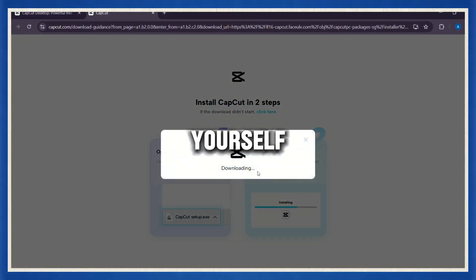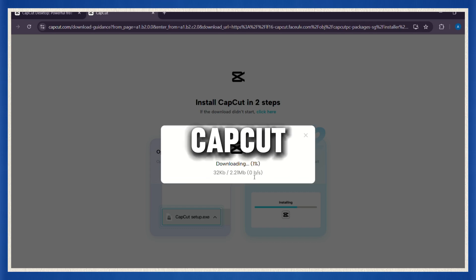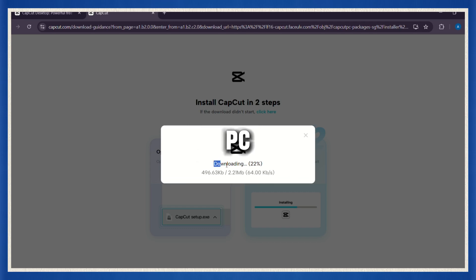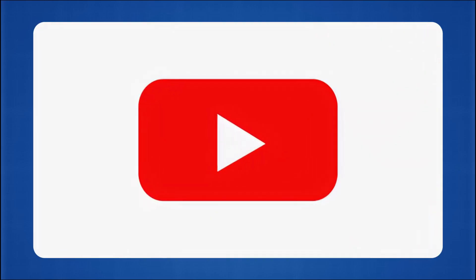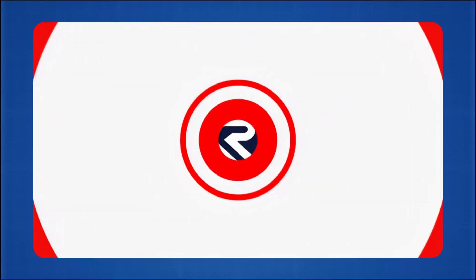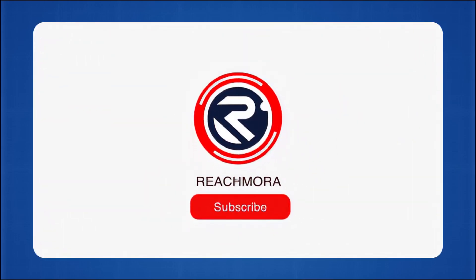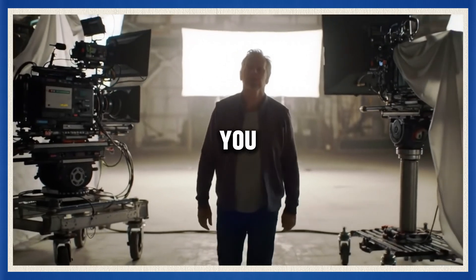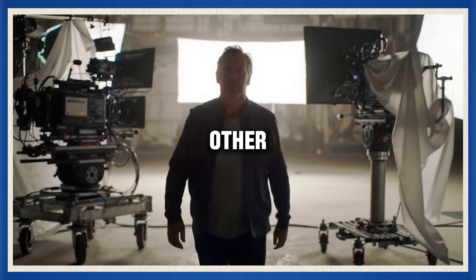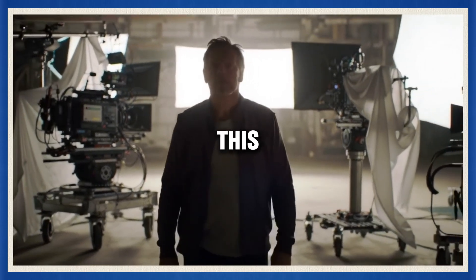If you want to try this yourself, make sure to download CapCut for PC using the link in the description or the first pinned comment. If this helped you, hit that like button, subscribe for more AI tutorials, and drop a comment if you want me to break down other channels like this. See you in the next one.